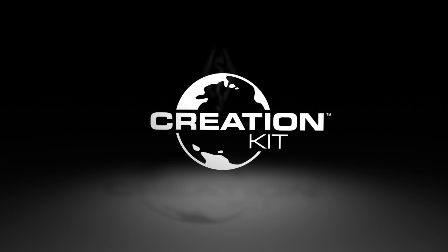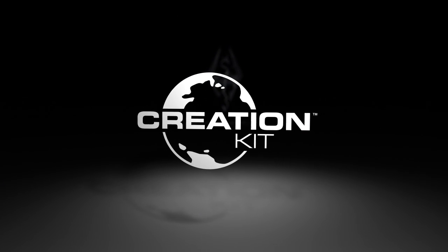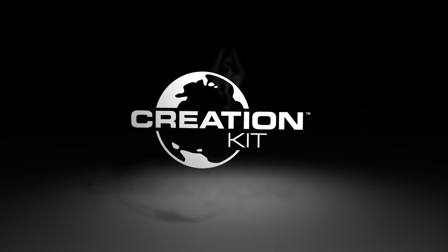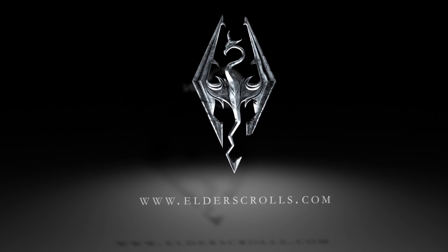That's it. Thanks for watching. We can't wait to see what you do with the Creation Kit. Visit ElderScrolls.com for more details.